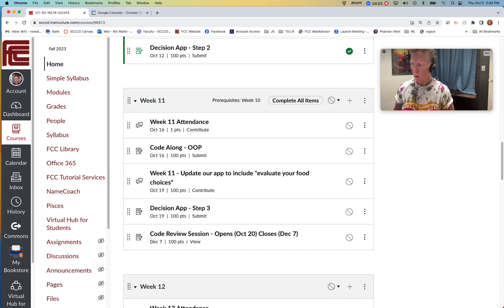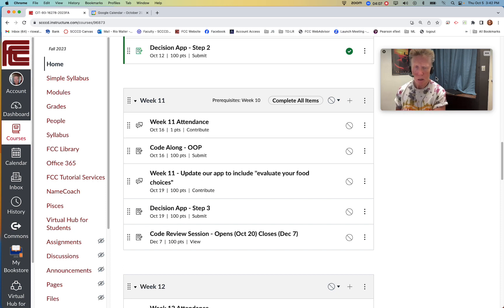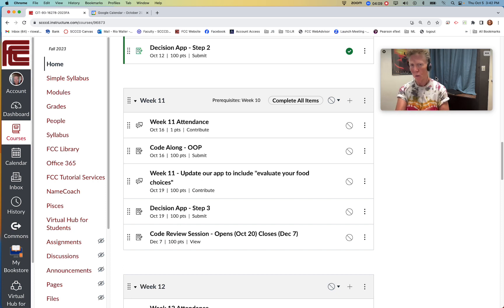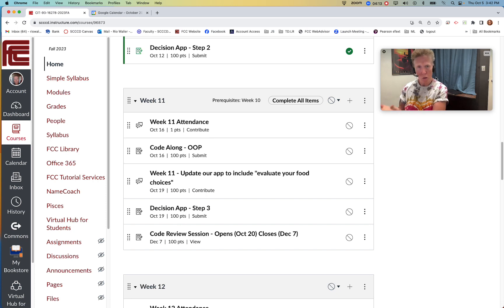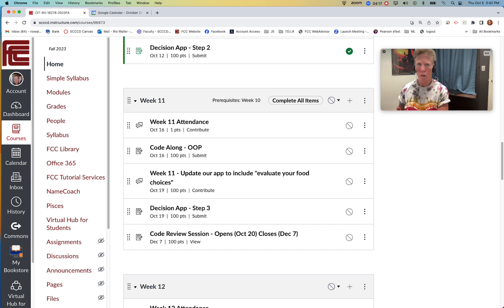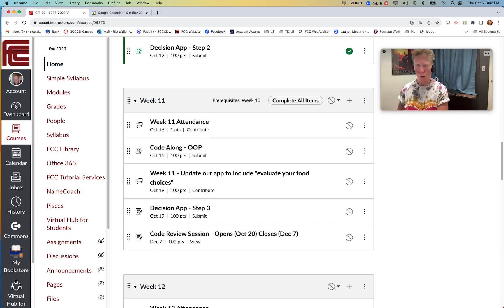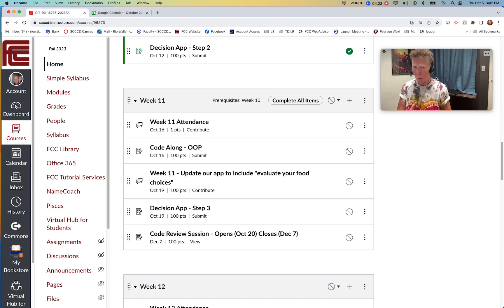So the last item this week, and this is one I know I've been talking about, and some people have been asking what does it look like? And it starts this week. Now, here's the deal. You work through all these items, and then you get to the code review session information.